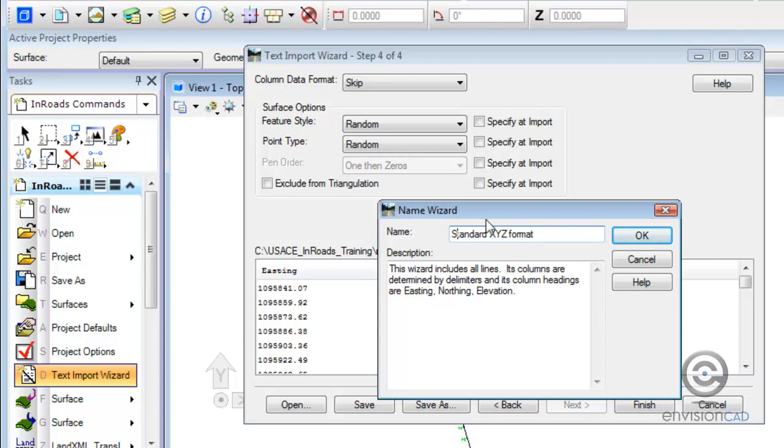When we bring in the next three files, we don't have to step through and instruct the wizard what's coming in at what column, what line to start with, and what point types to put it in as a DTM. So some of the steps will be taken care of for us already.